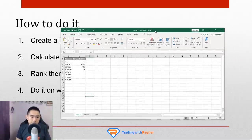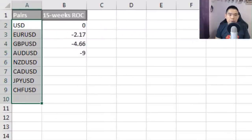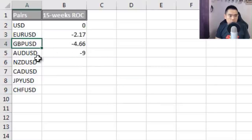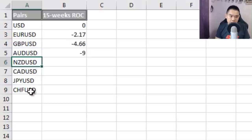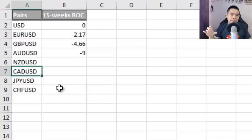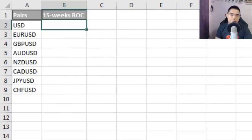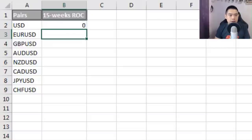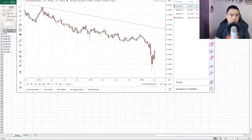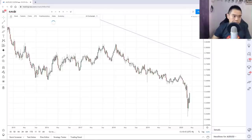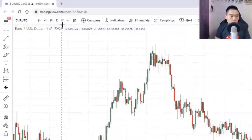To get started, open a free Excel spreadsheet — you can get Google Sheets for free. List down all the major currency pairs: USD, EUR/USD, GBP/USD, AUD/USD, NZD/USD, CAD/USD, JPY/USD, and CHF/USD. Note that some pairs like USD/CAD and USD/JPY are inverted, but we're normalizing them so the dollar is always the second currency. If you use TradingView, you can find those symbols there too. For example, search for EUR/USD on TradingView, go to the weekly time frame, then go to indicators and look for ROC — Rate of Change.